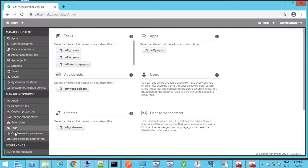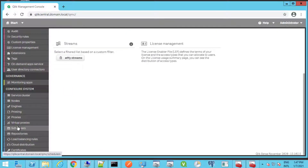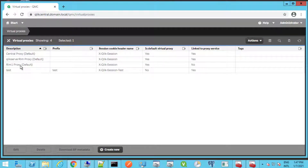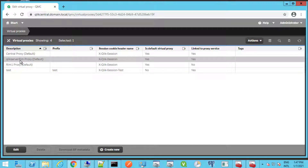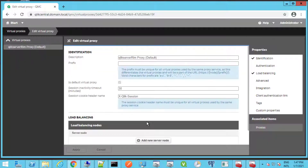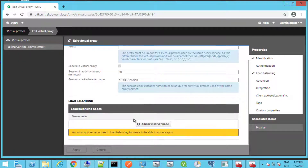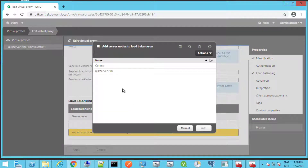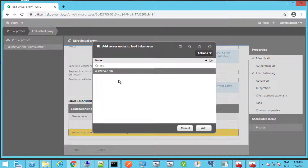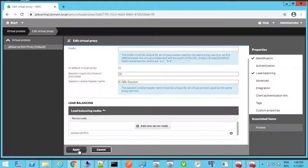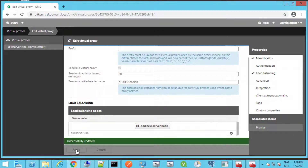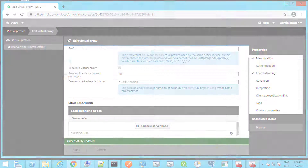Keep in mind that since the RIM node had to be recreated, certain settings will need to be reconfigured — such as making sure an engine node is set under the RIM node's virtual proxy. Also, any other settings and rules that involve the old RIM node's name may need to be redone as well.